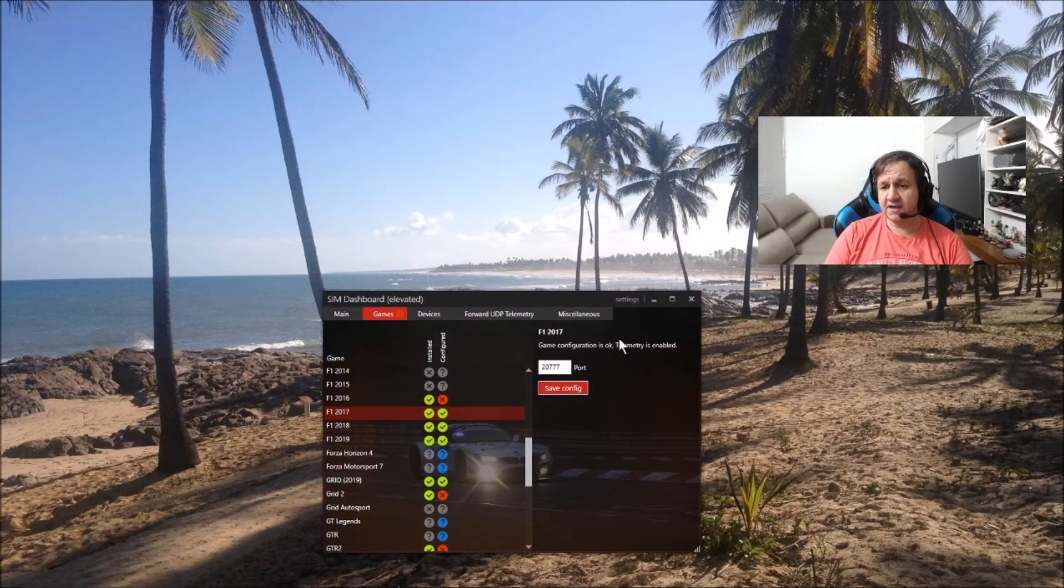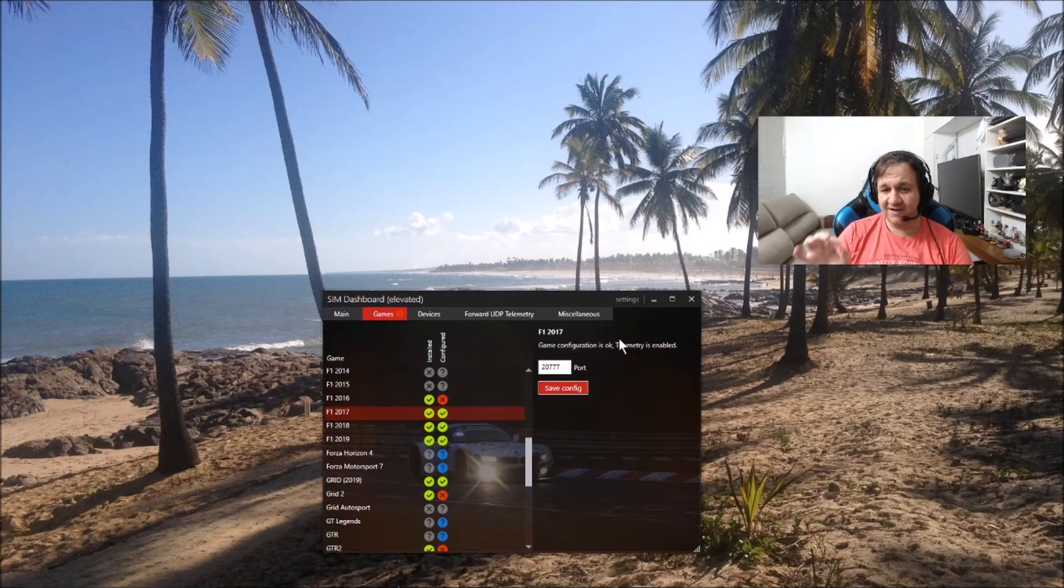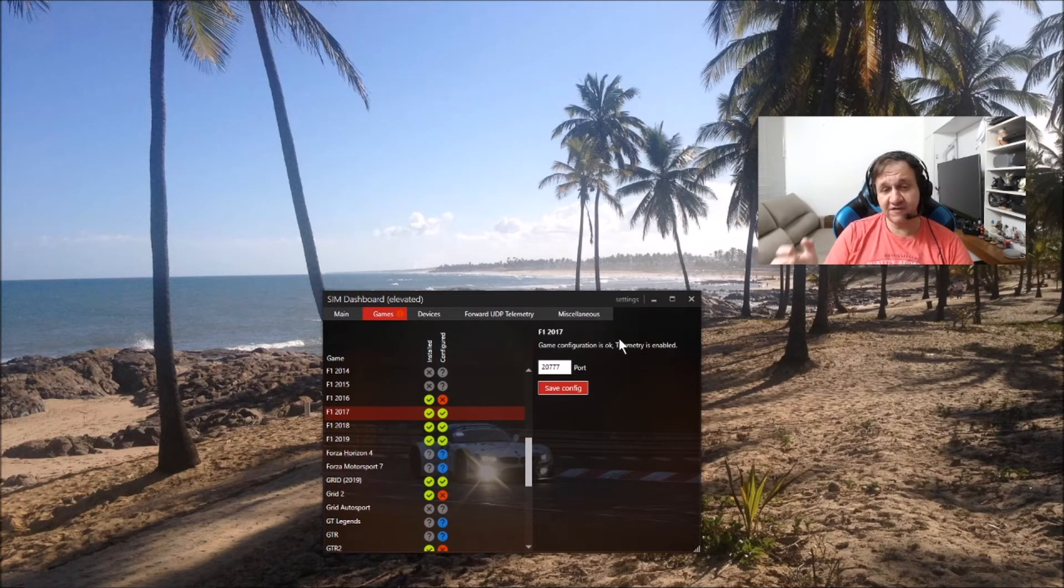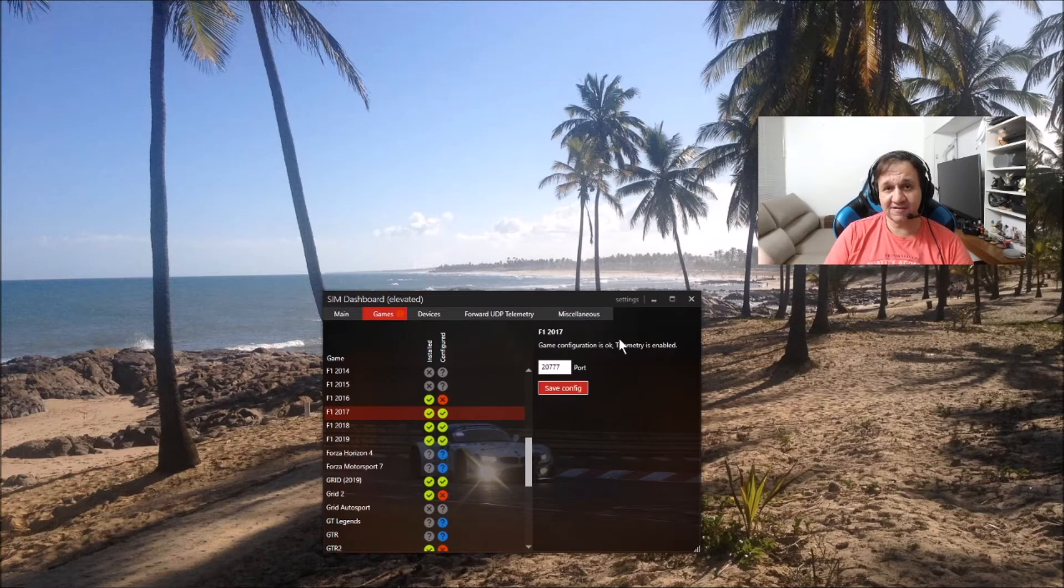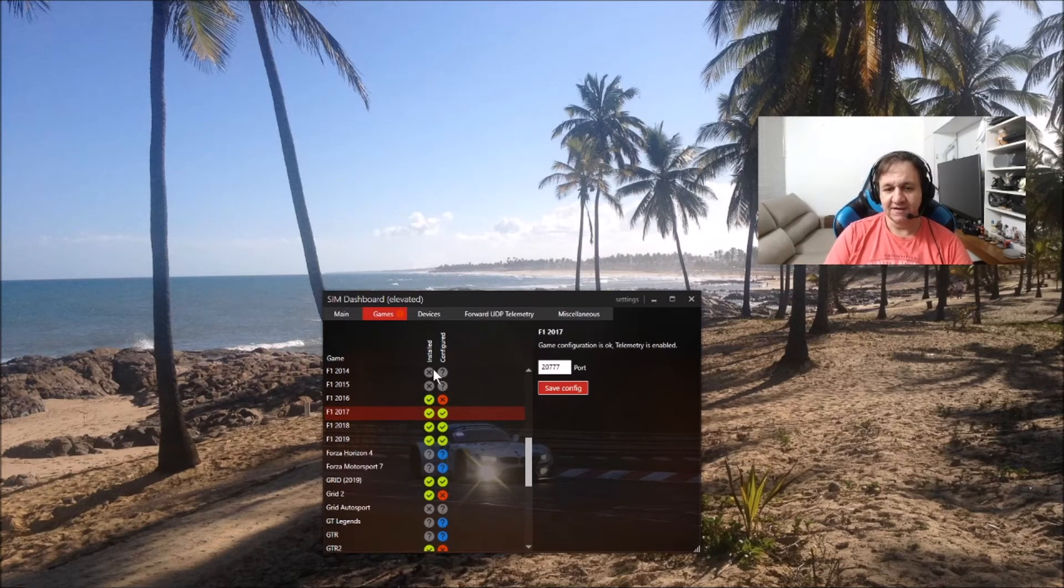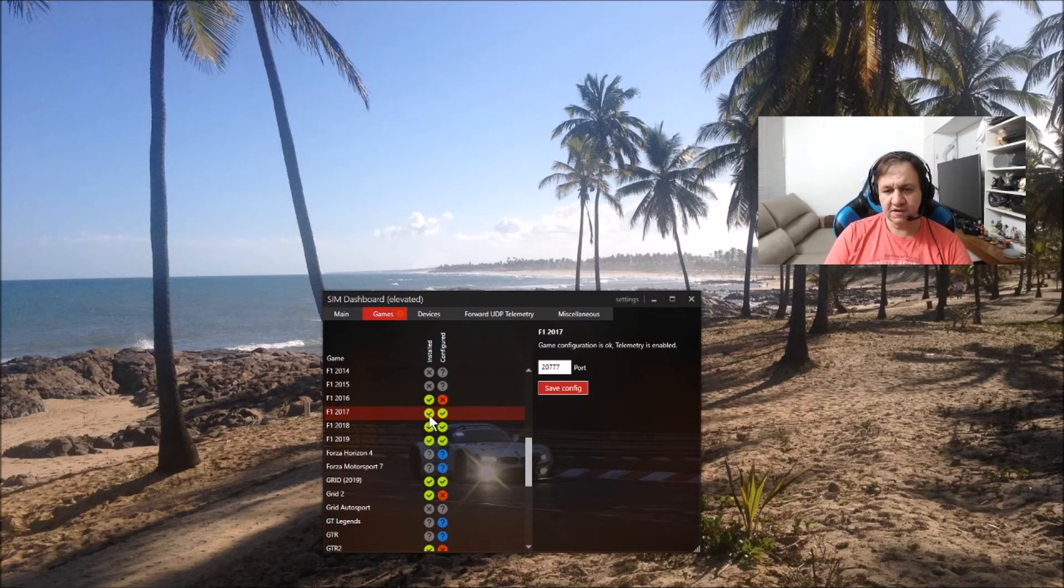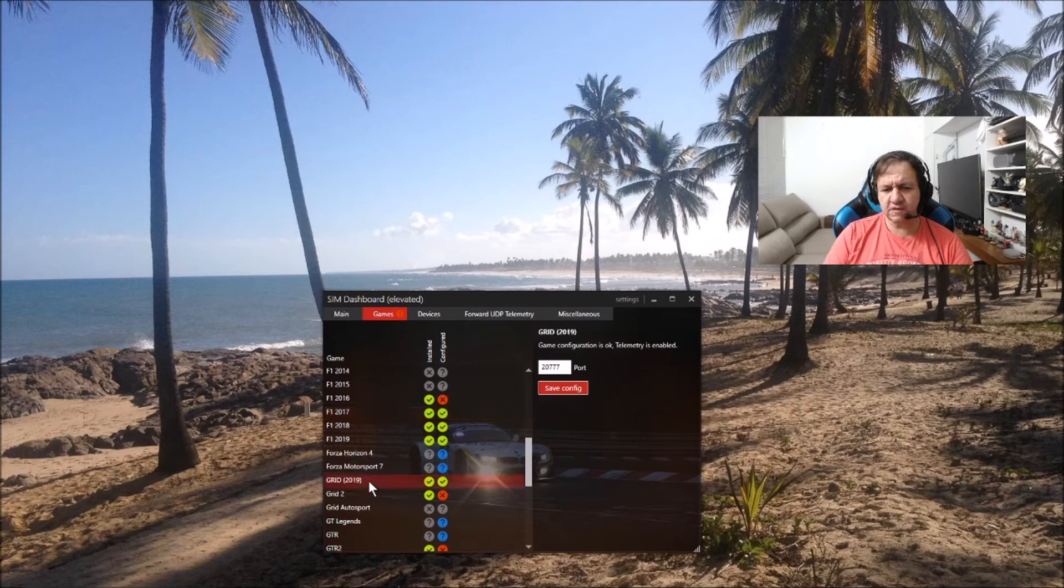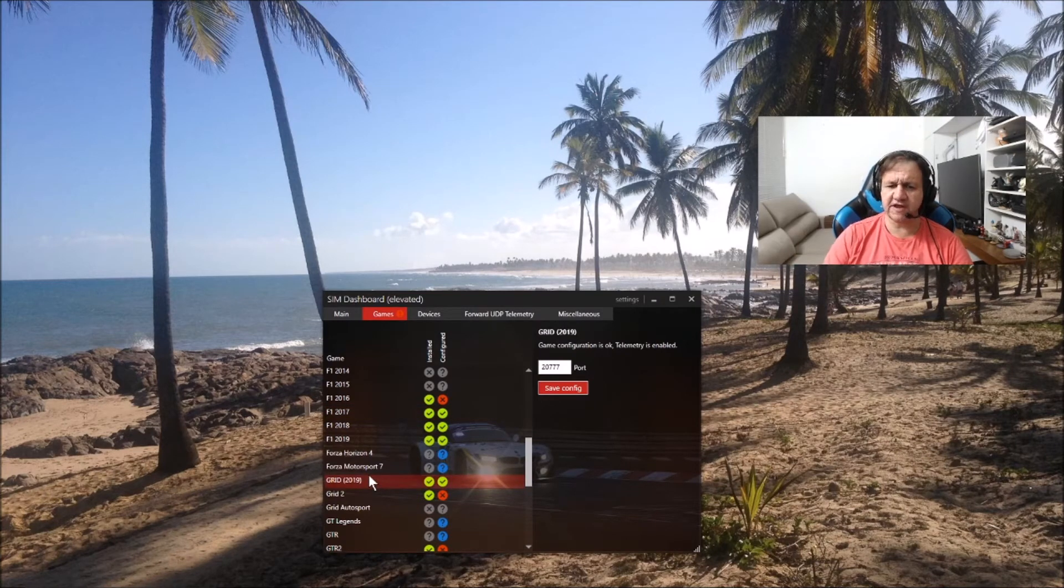The server automatically changes the file. What's the reason for that? So the server understands and the game understands the server - something is happening in the system. If you see, I have green lights here now. For each game, you need to do something. For Grid 2019, it's this example with the same steps.